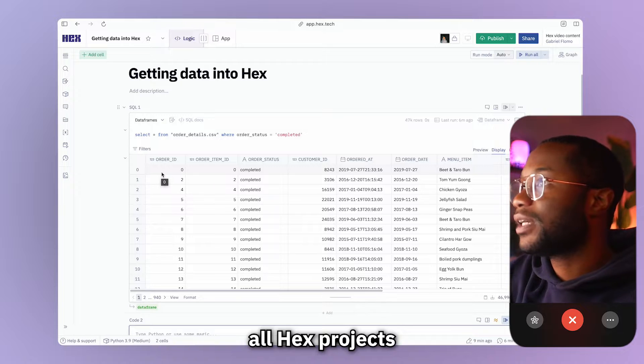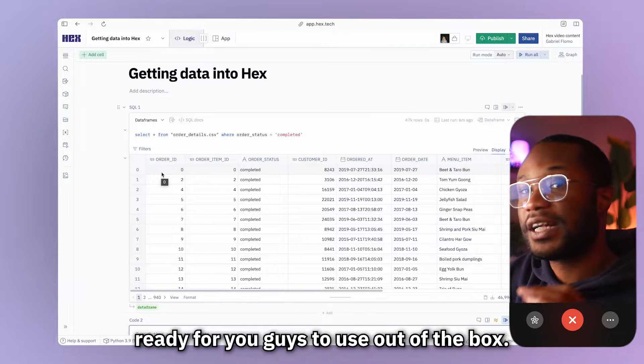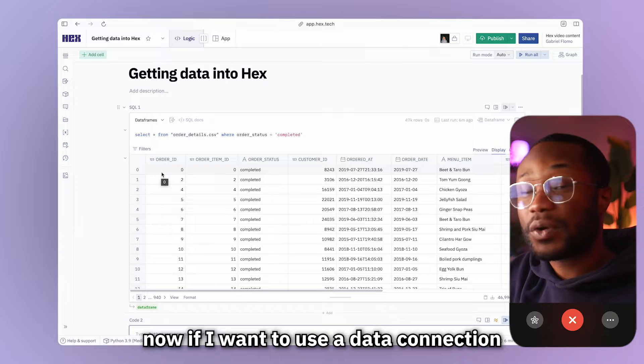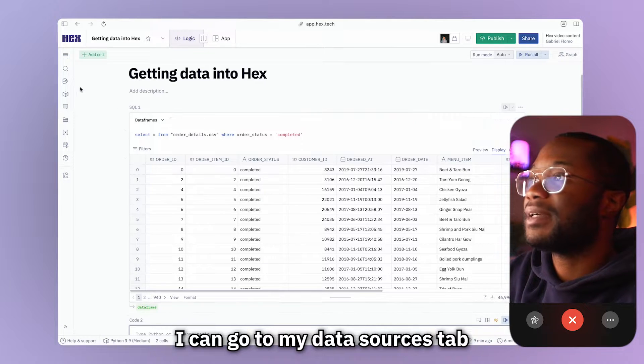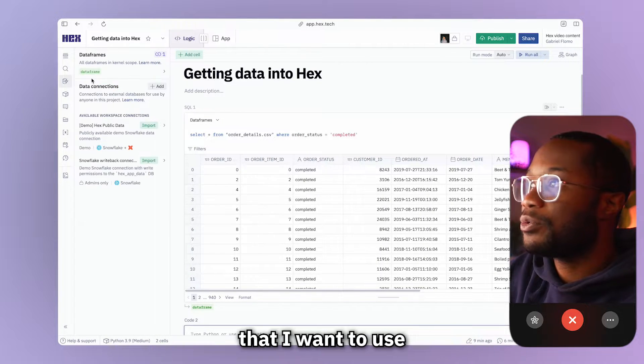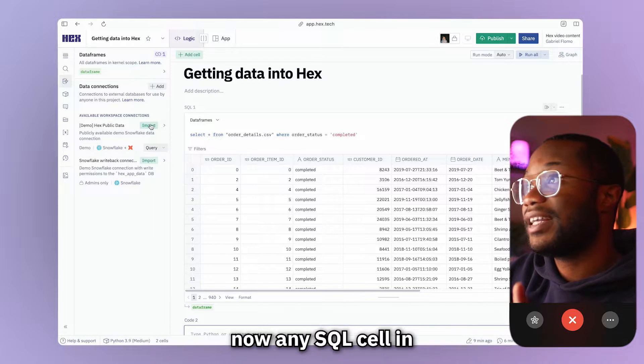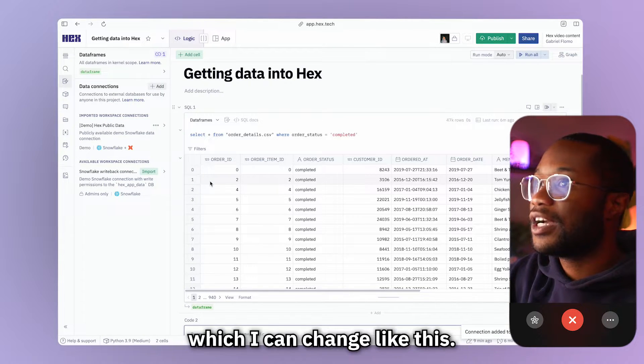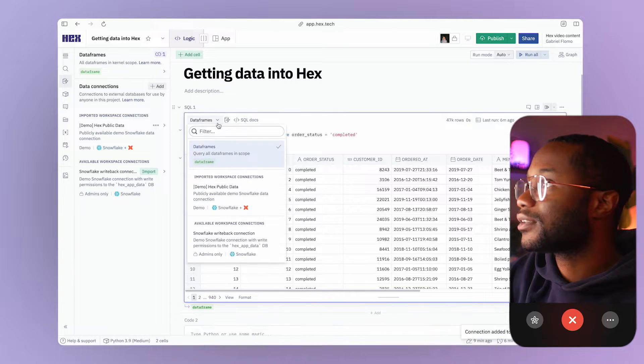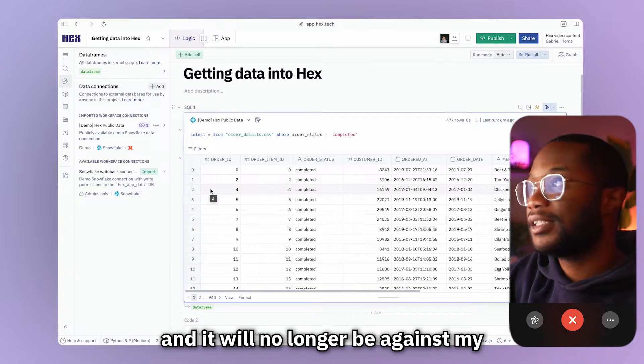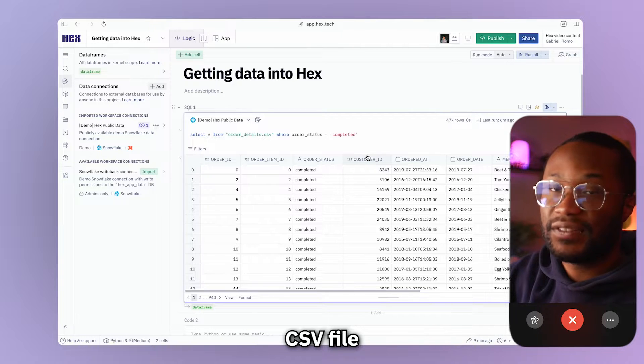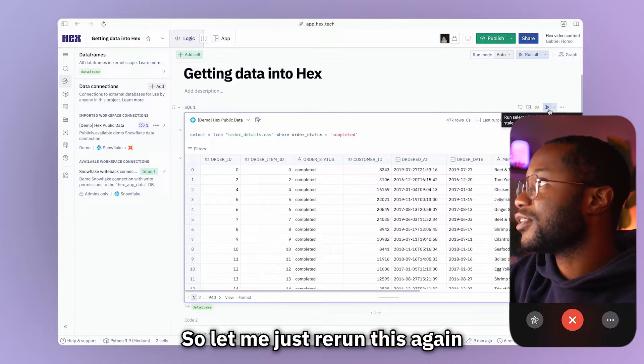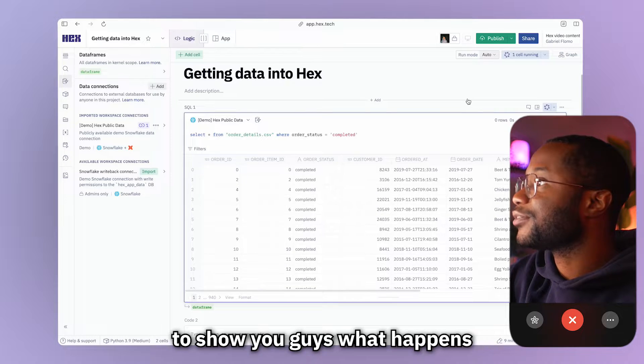All right. So by default, all Hex projects come with a demo data connection ready for you to use out of the box. So batteries are included. And now if I want to use a data connection in my project, I can go to my data sources tab and then find the connection that I want to use and then select import. Now any SQL cell in my project has access to this data connection, which I can change like this. Now every query that I write will be against the Snowflake demo connection and it will no longer be against my CSV file, meaning that this query will actually now return an error. So let me just rerun this again to show you guys what happens.